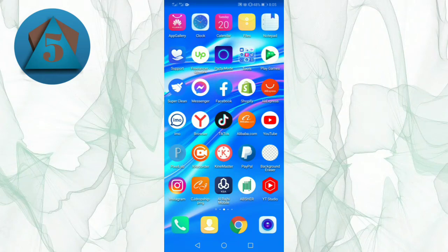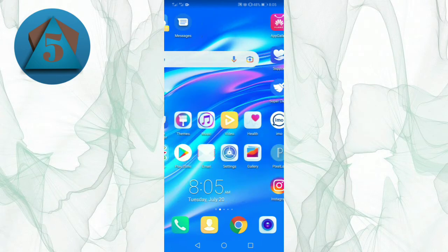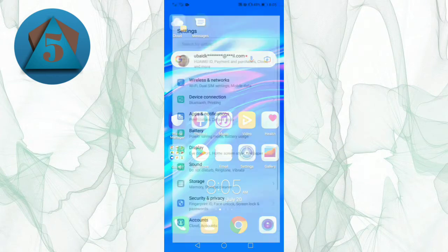In this video I'm going to tell you how to clear cache on Huawei Y7 Prime 2019. So please watch the full video. Let's get started. First, go to your settings.